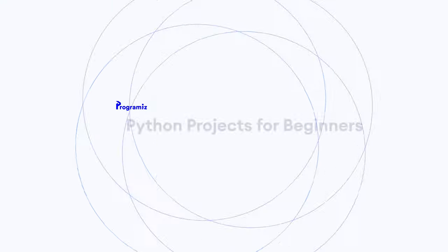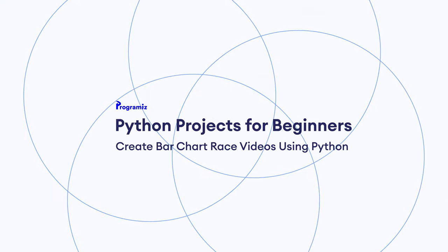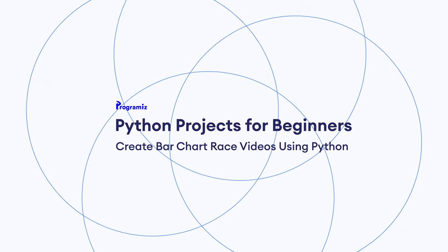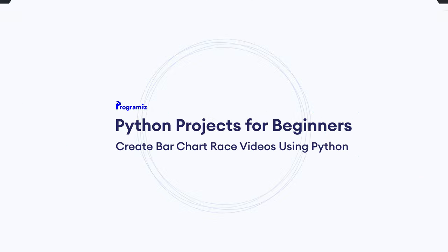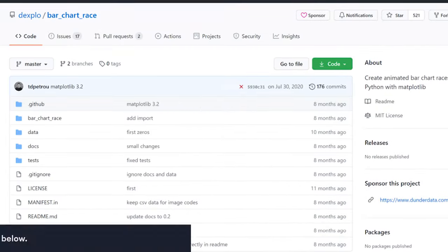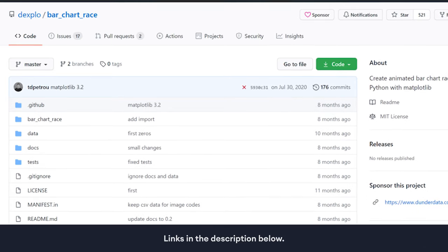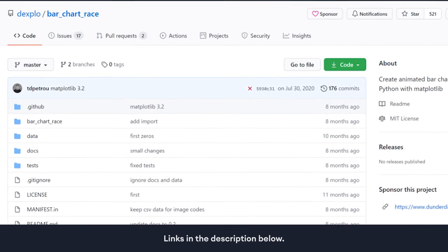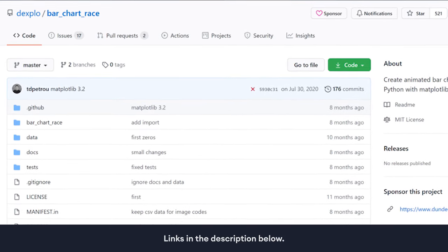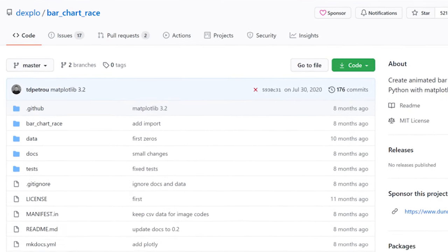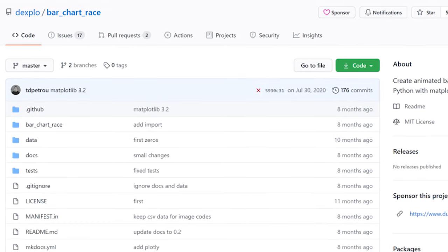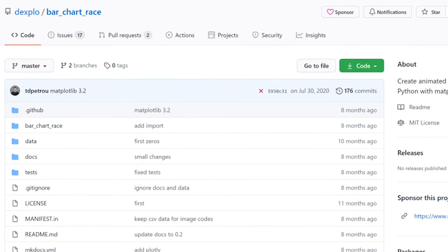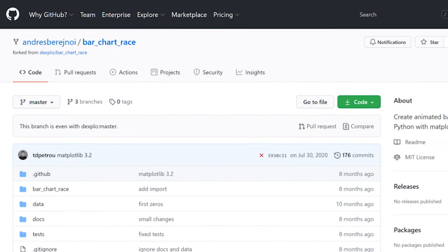Before we get started, I want to mention that the bar chart race package we customized for our videos is from Dexplow/barchartrace. We've also used the bar images feature added by Andres.